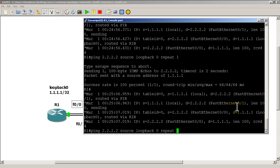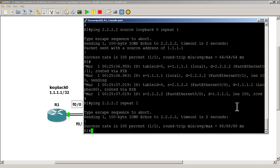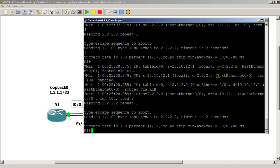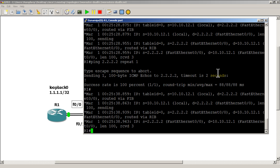Now let's ping without specifying source loopback zero, just repeat one. You can see it is sending out fast zero zero. Doing the ping again — fast zero zero. And again — still fast zero zero. So when we ping without the source loopback zero we get a different interface, but as you can see it's not doing any load balancing; it's just continuing to send on the same interface.